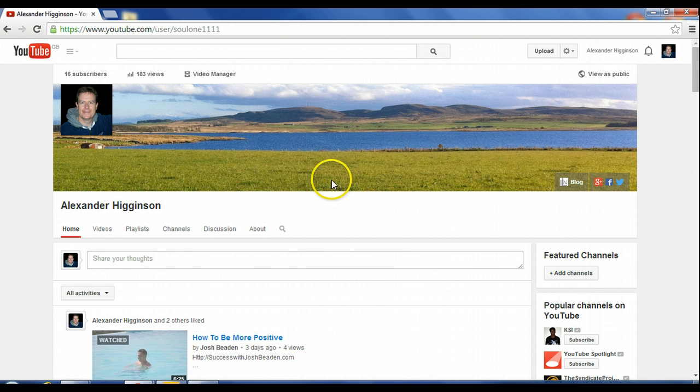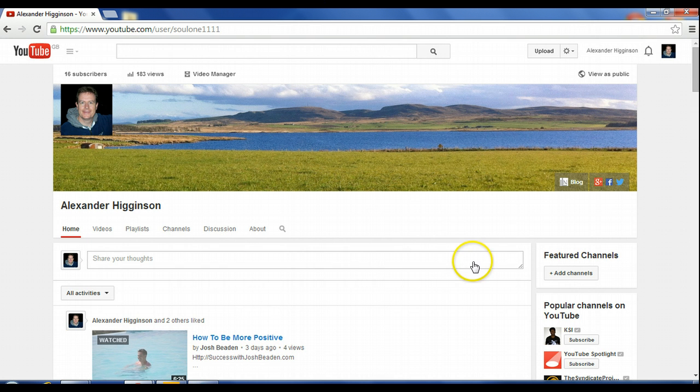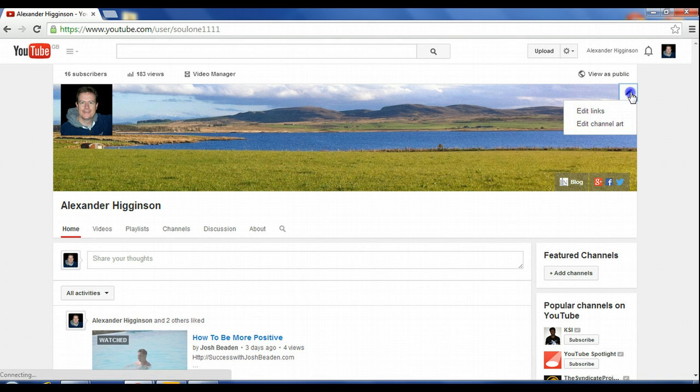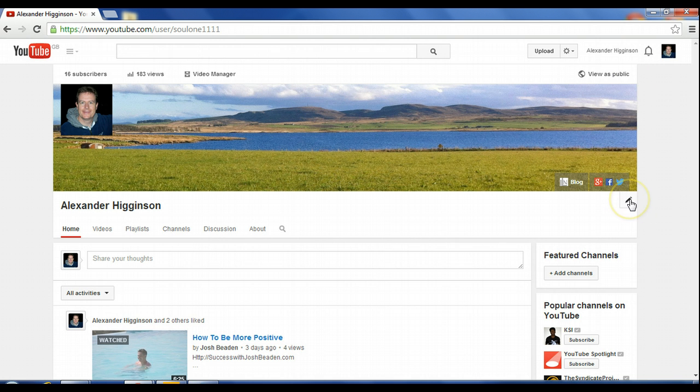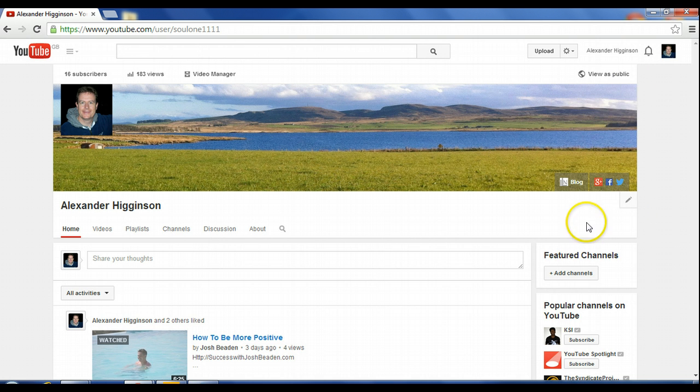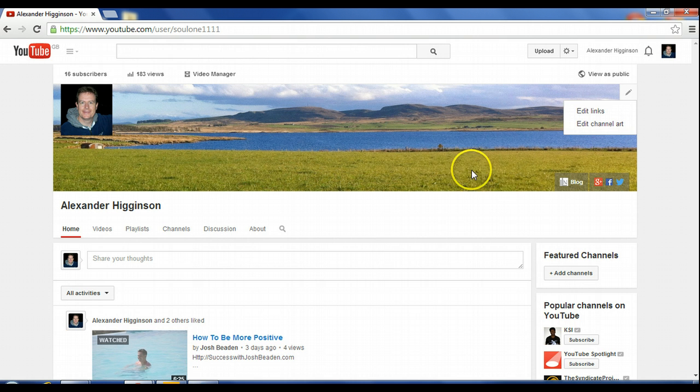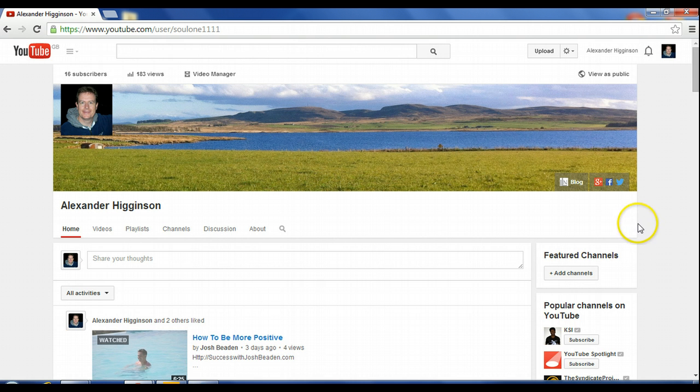So assuming you've got your YouTube channel created and so on, you've got these components here. This is part of the section here, but you want to come down to here. So this will be just below your banner cover page, your cover photo.